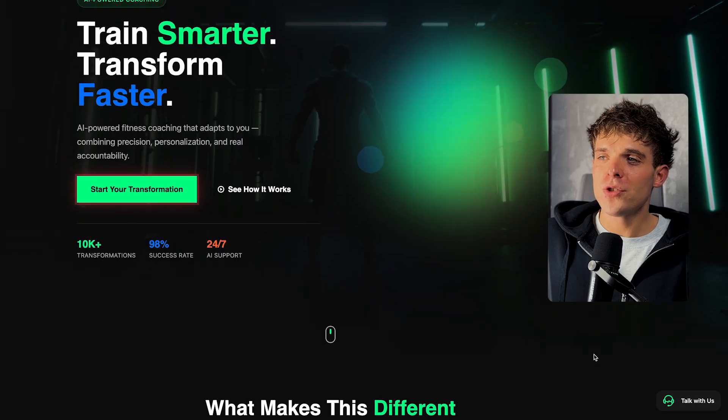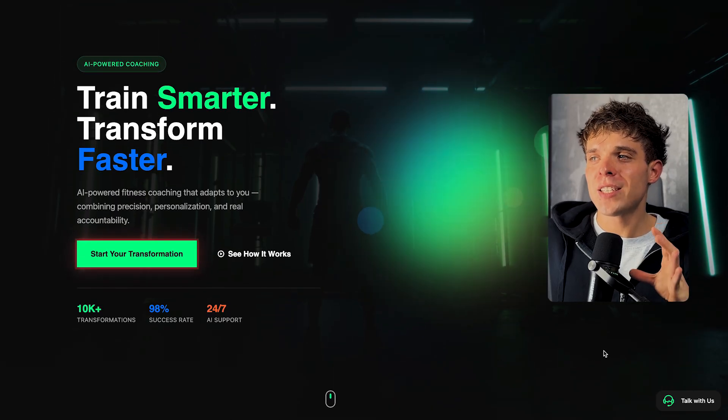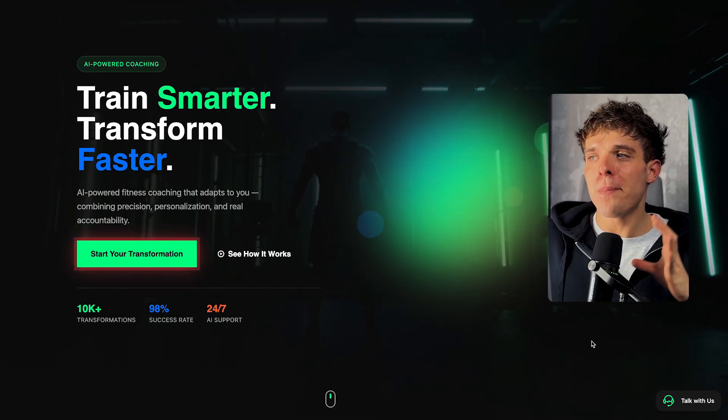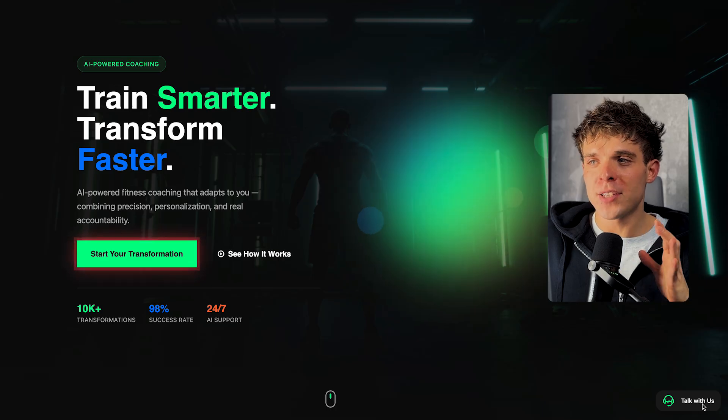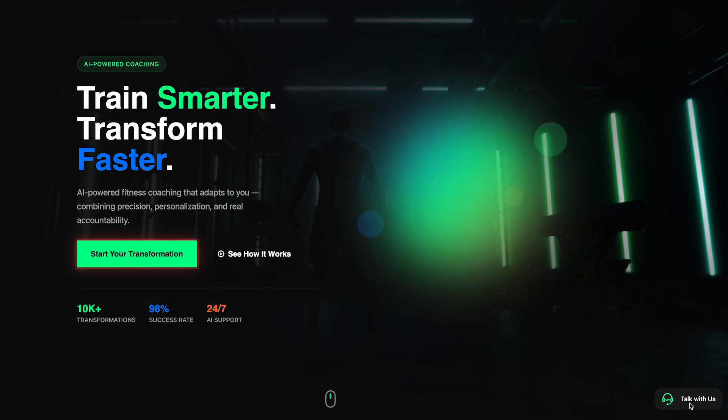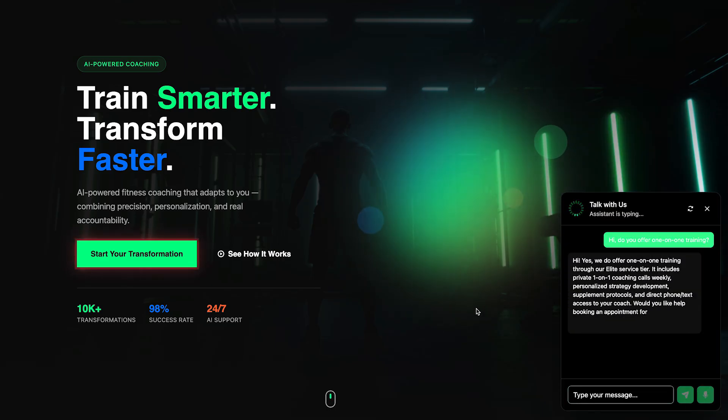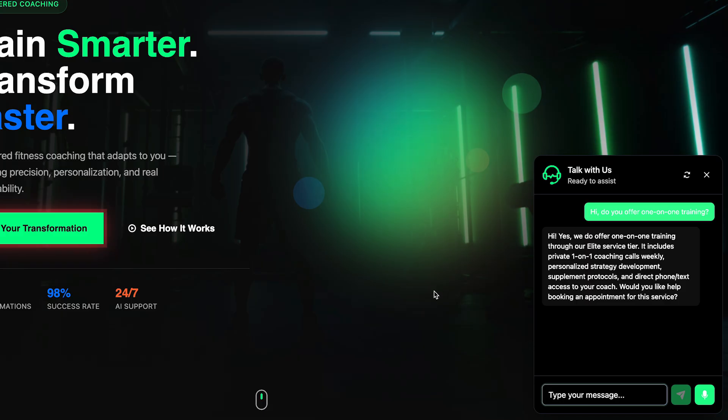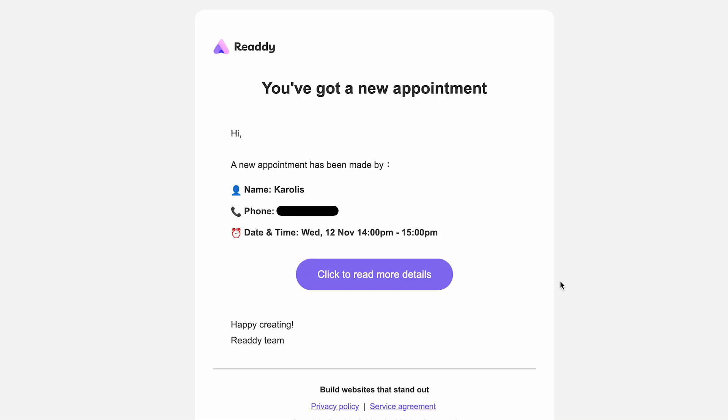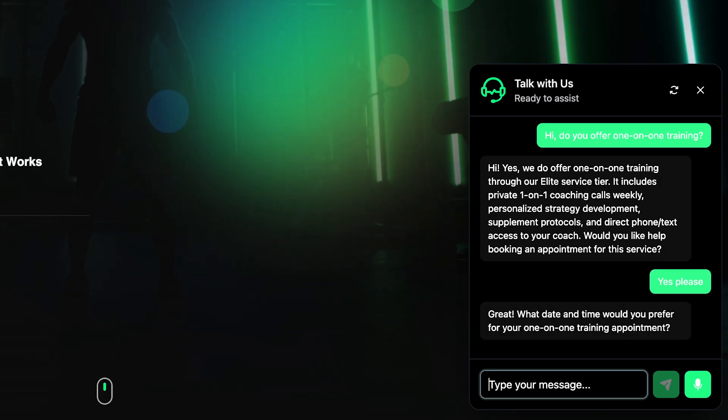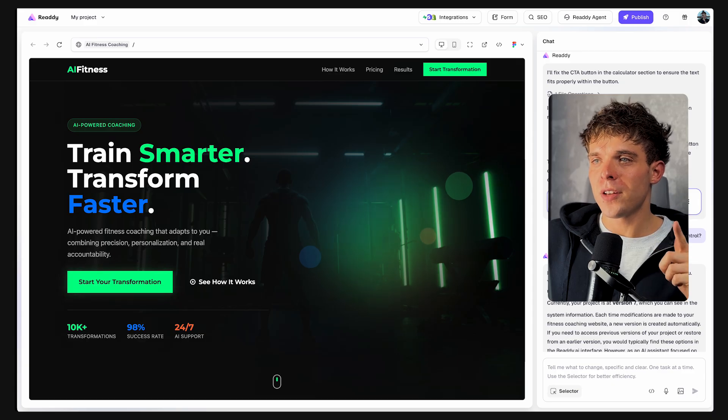But first, I want to show you one feature that truly sets Ready AI apart from every other website builder, the built-in AI agent. And this isn't just a chatbot. It's a fully automated assistant that lives on your website, captures leads, books appointments, and even follows up all on its own.